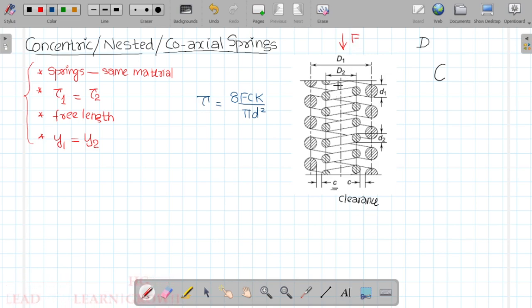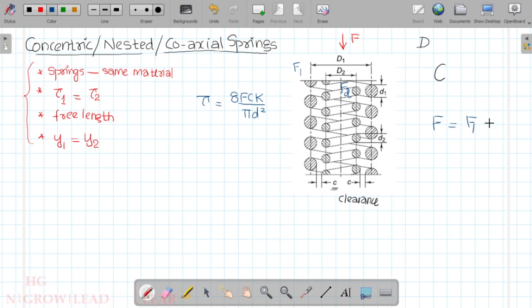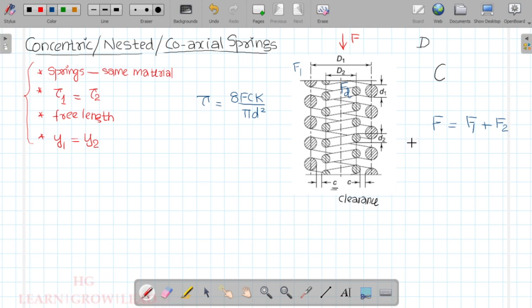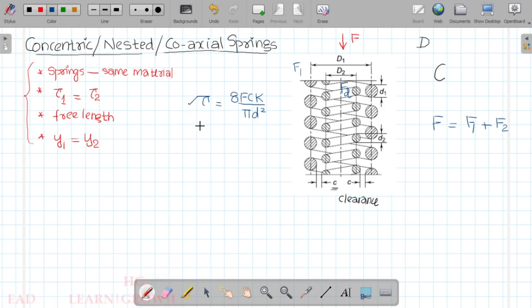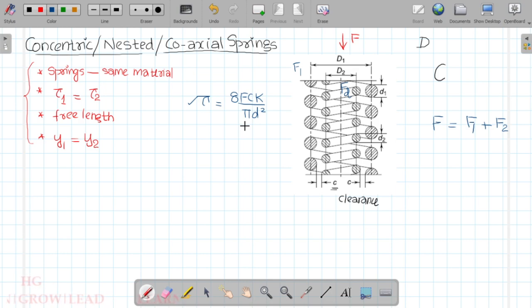The outer spring transmits force F1 and the inner spring transmits force F2. The general stress equality expression is: 8·F1·C1·K1 divided by pi·d1 squared equals 8·F2·C2·K2 divided by pi·d2 squared, which equals tau. The force distribution depends upon the given problem conditions. We also apply the deflection condition: y1 equals y2.